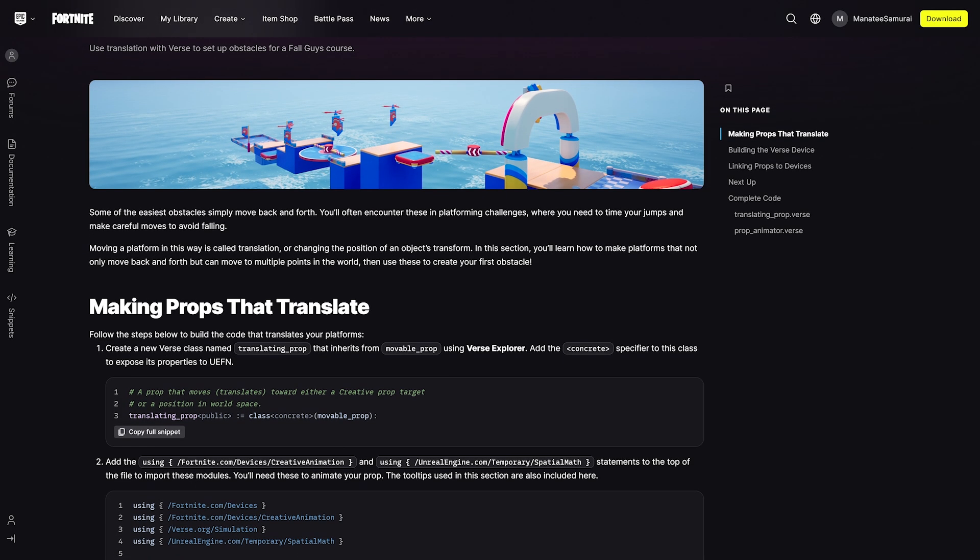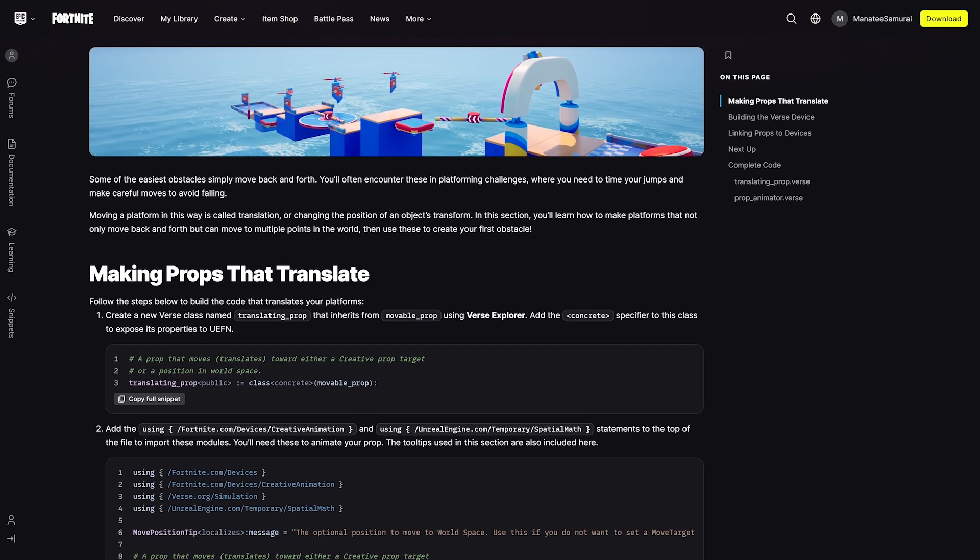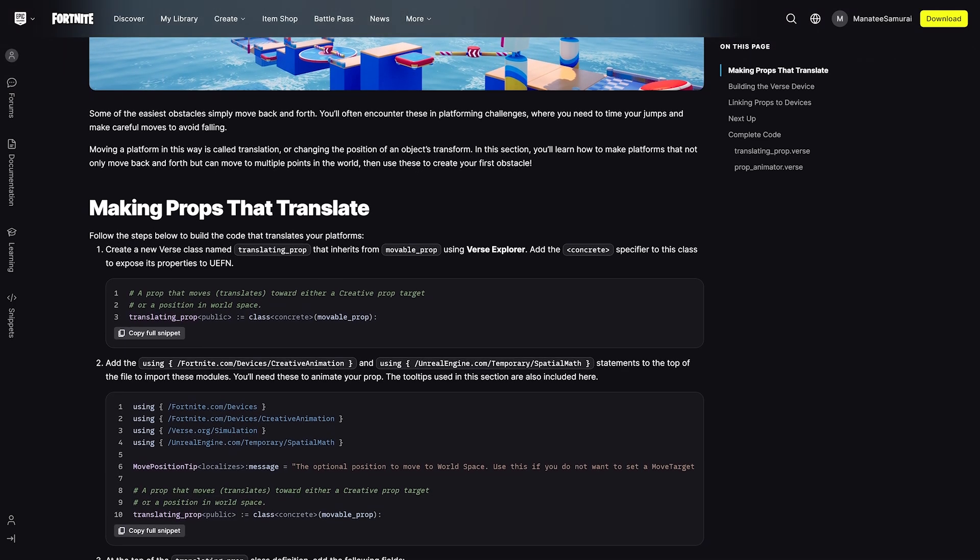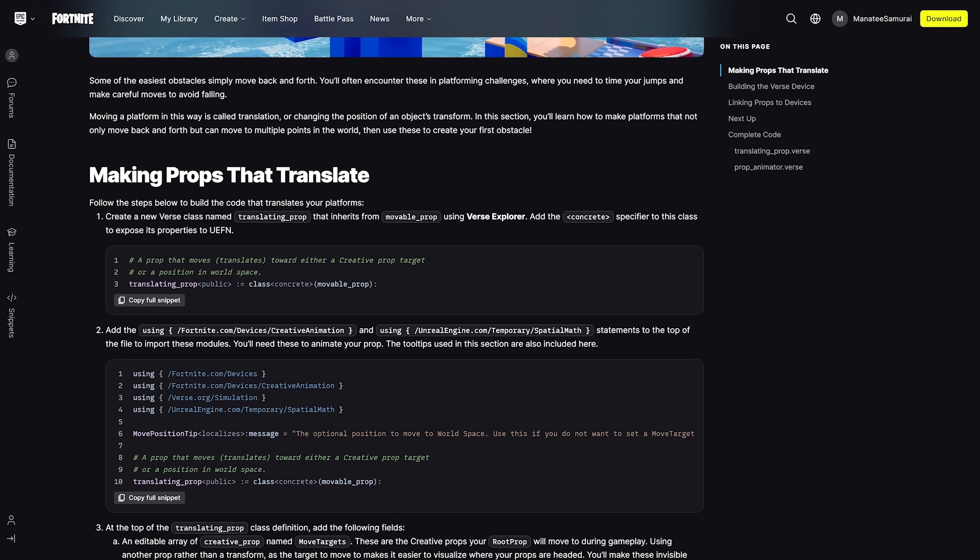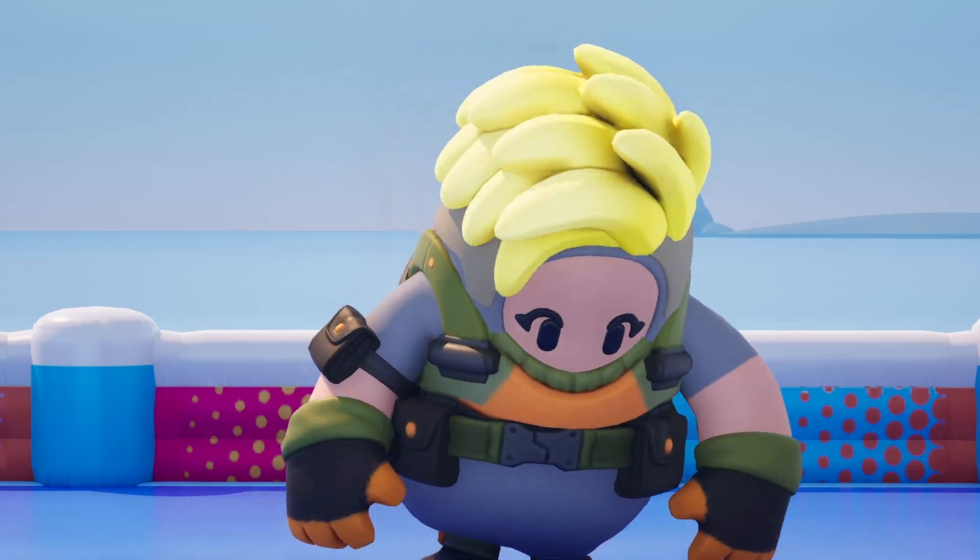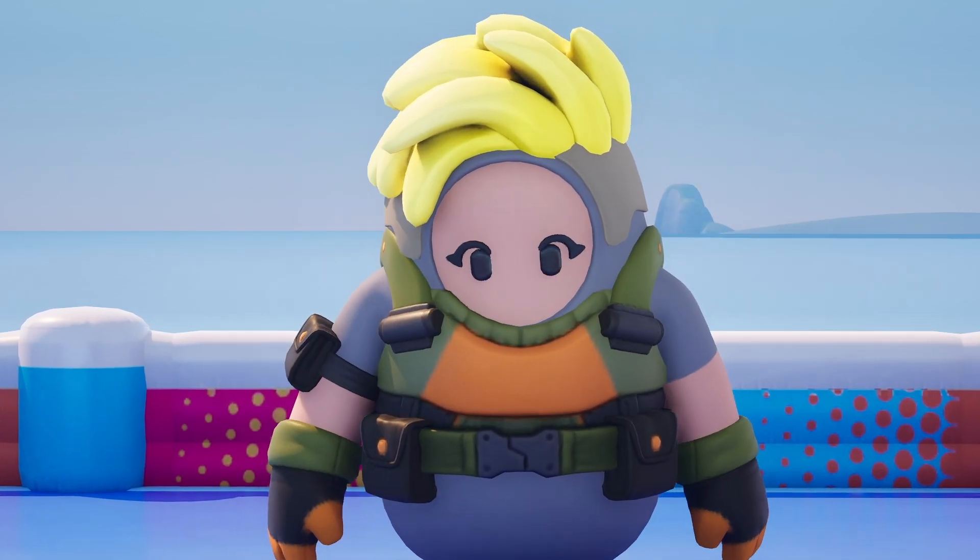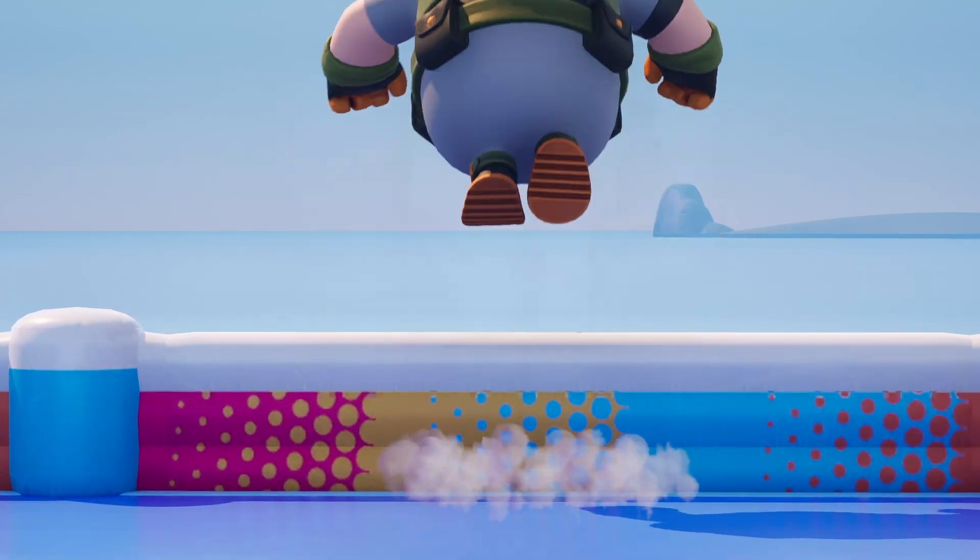To learn more about moving props directly or through animations, check out the online documentation or follow this bean to the next video, all about rotation.